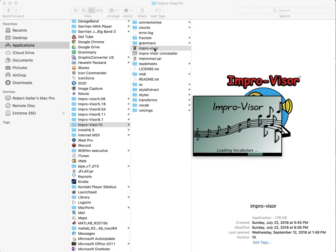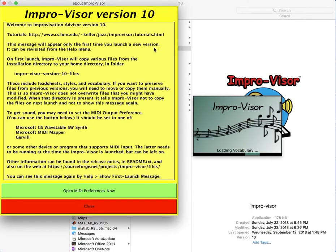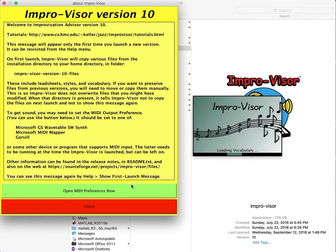You see the splash screen come up while the vocabulary is being loaded. Then this screen will show only the first time that you launch the program, and what it's intended to do is indicate your options for setting up your MIDI output, which is how you're going to be hearing the sound.